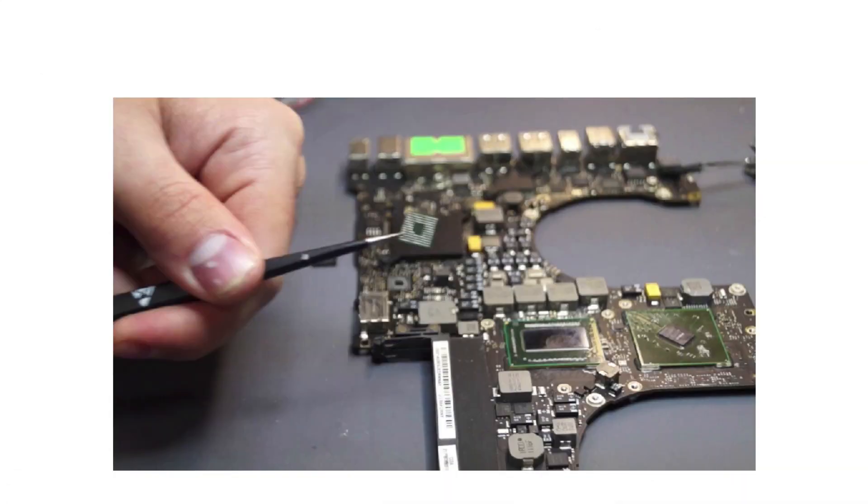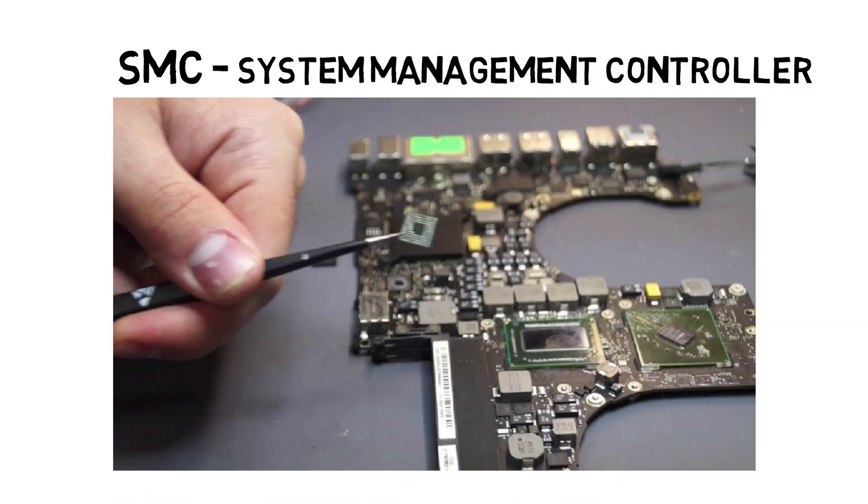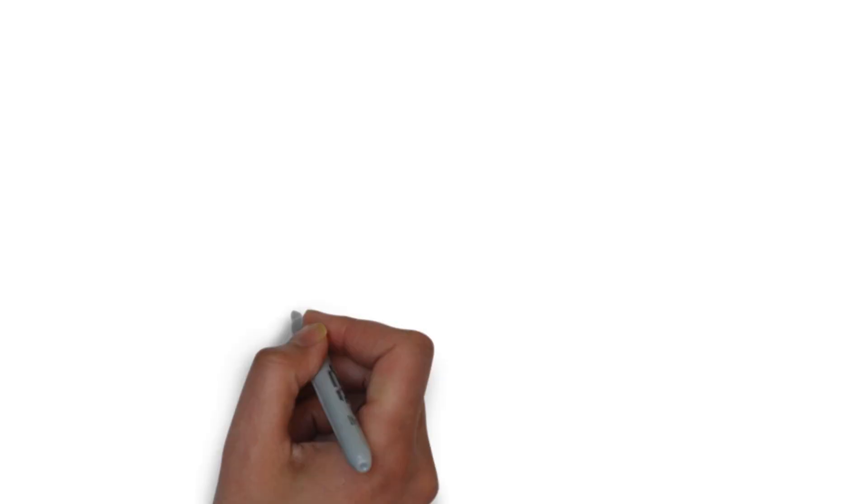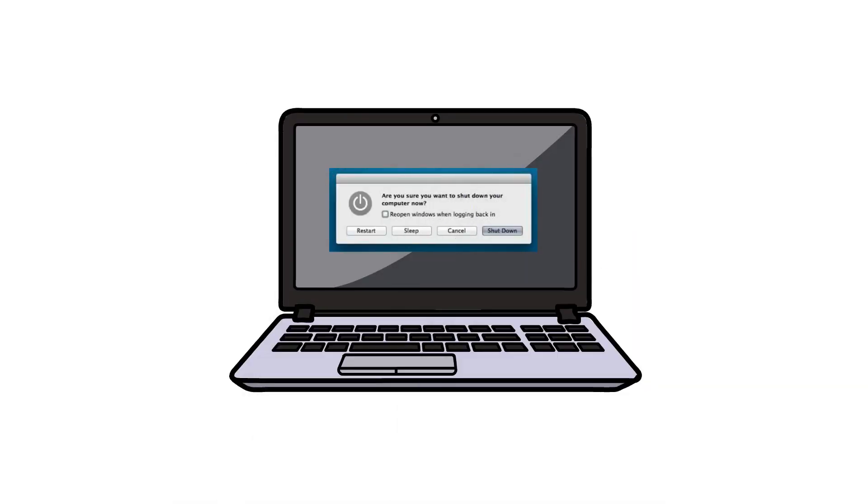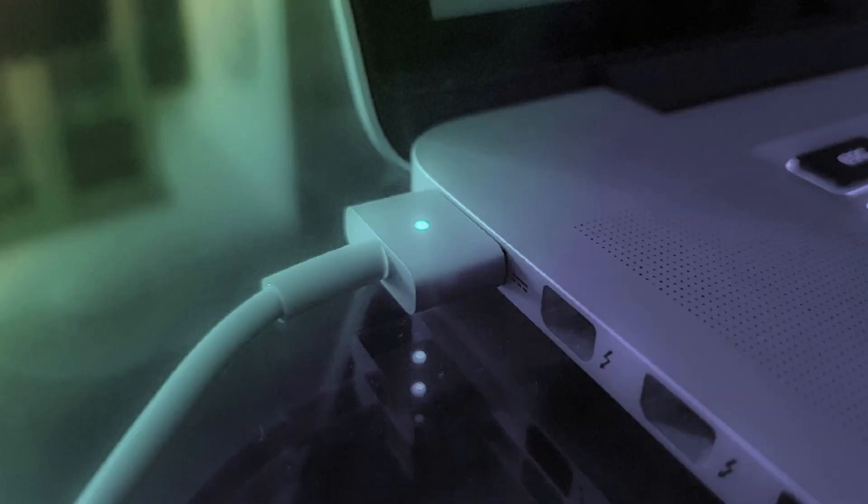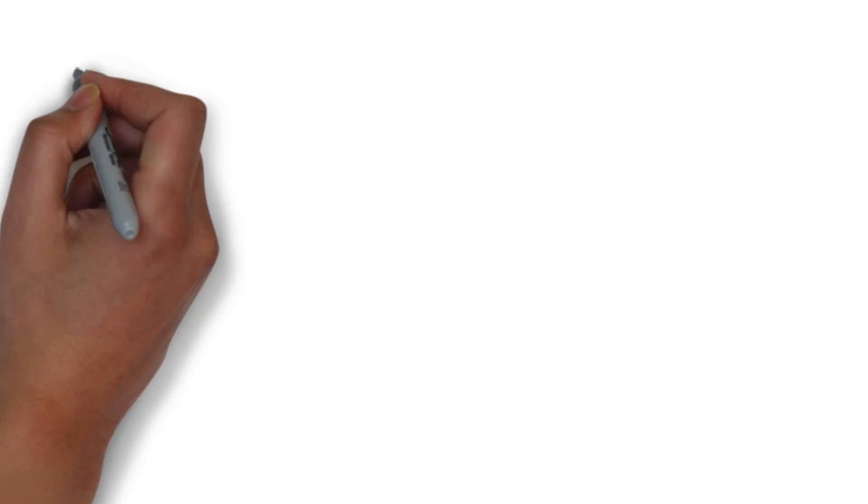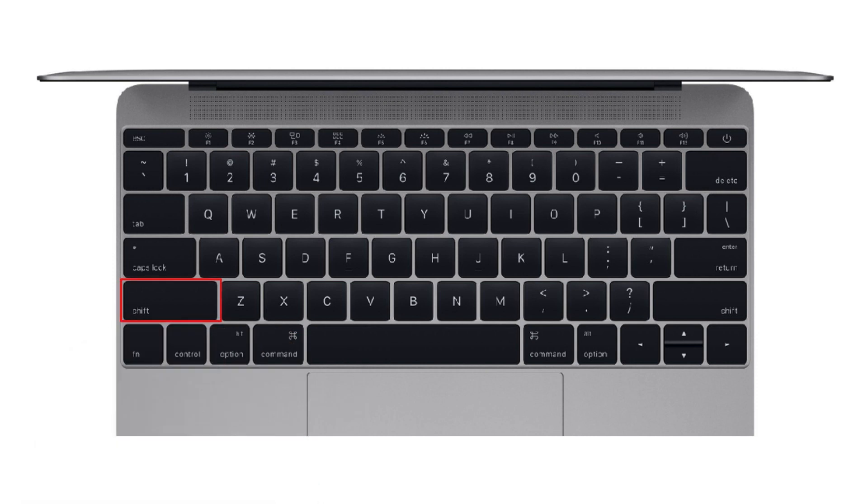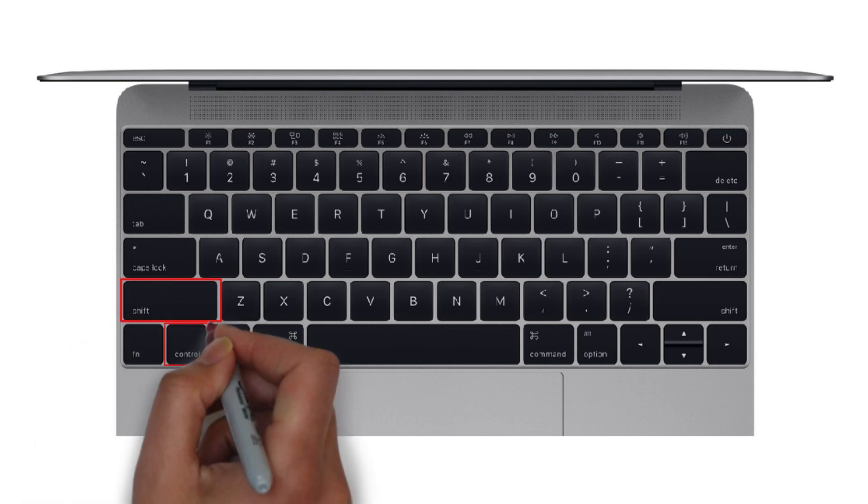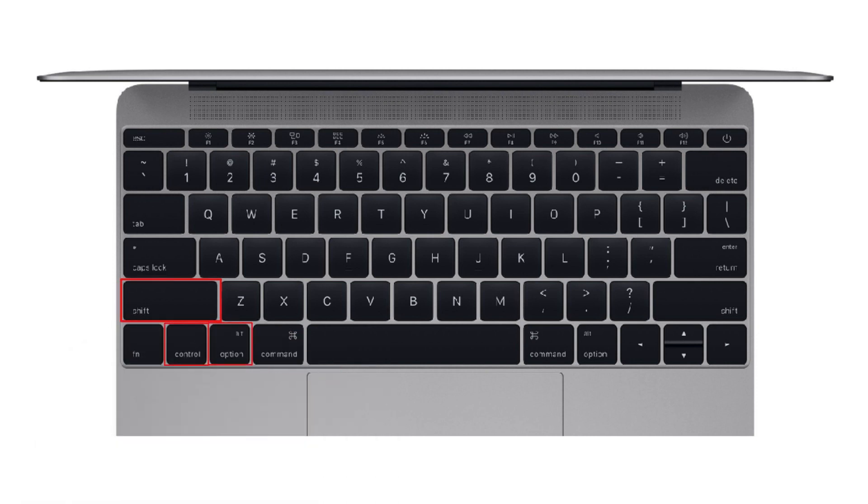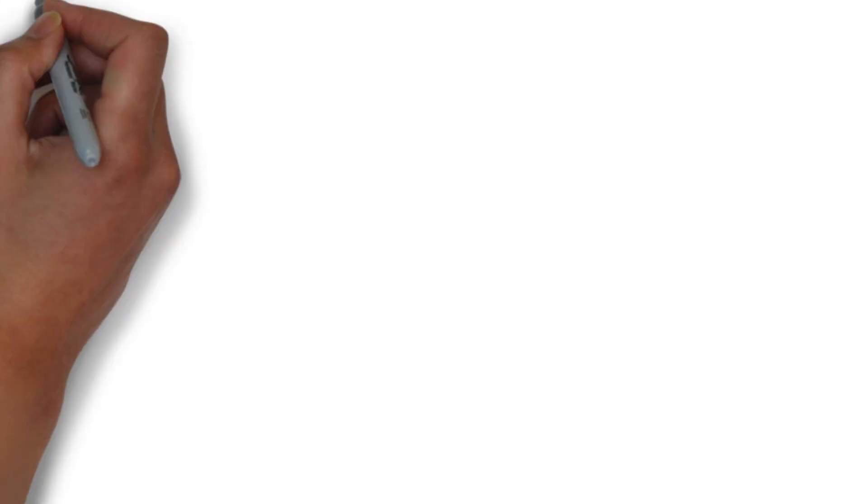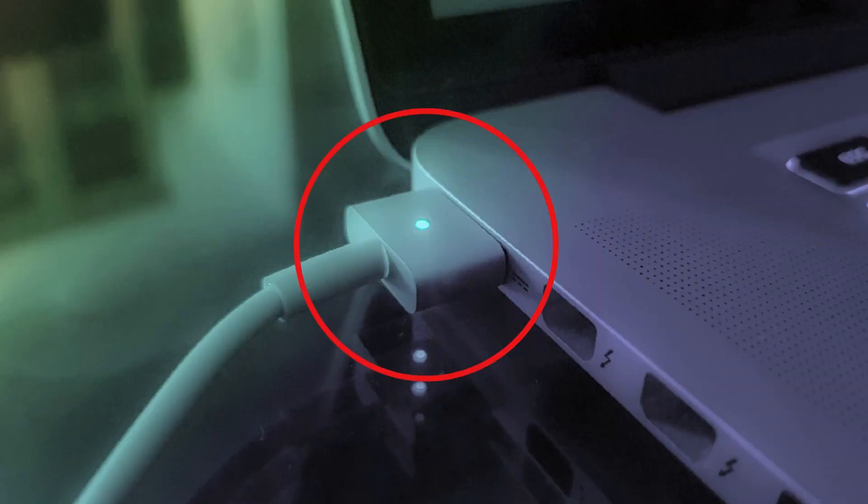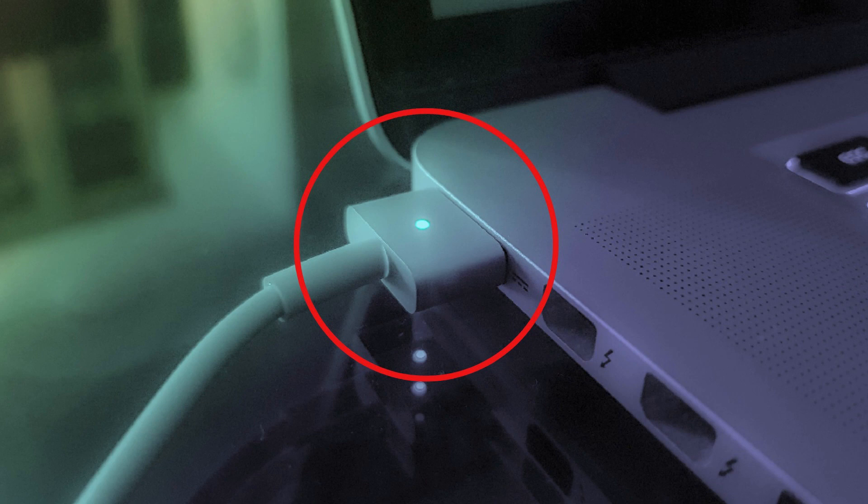Reset the SMC. SMC stands for System Management Controller. Let's try resetting the SMC by shutting down the MacBook and then unplugging and then reconnecting the power cable. Press Shift, Control and Option or Alt keys and the power button at the same time. Now release all those keys and the power button at the same time. You may see the light on the power cable flicker. And now restart your MacBook.